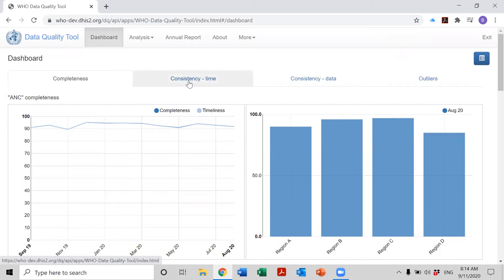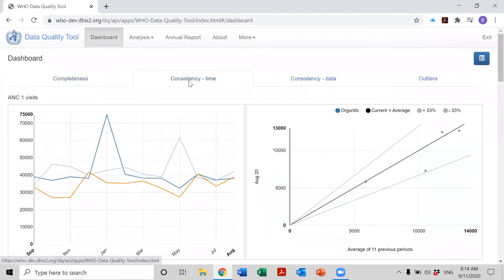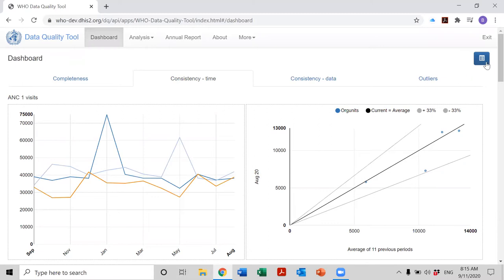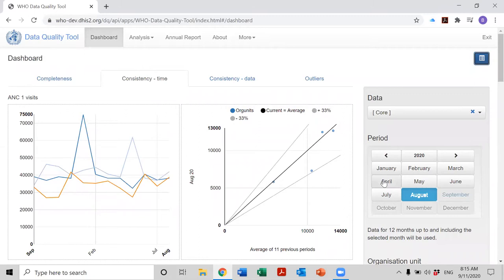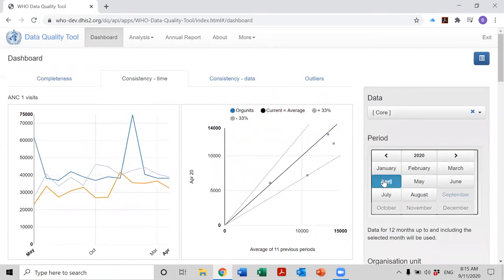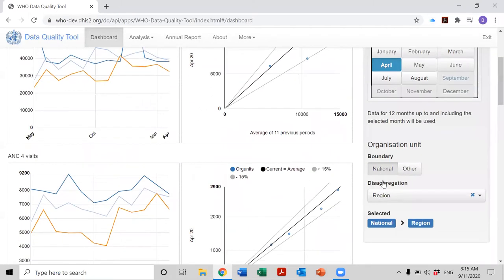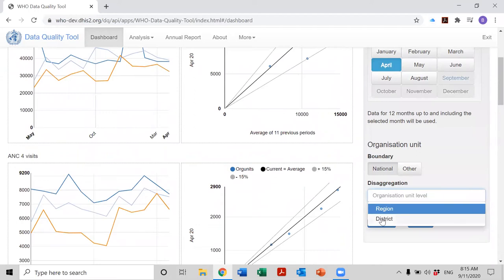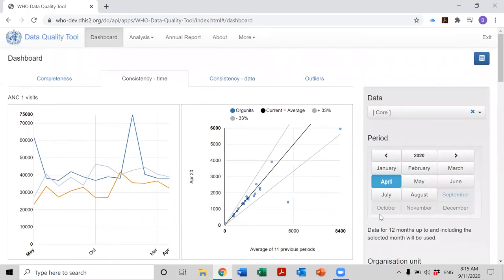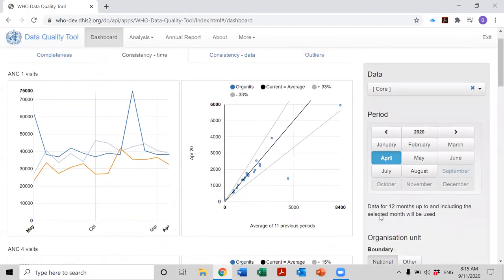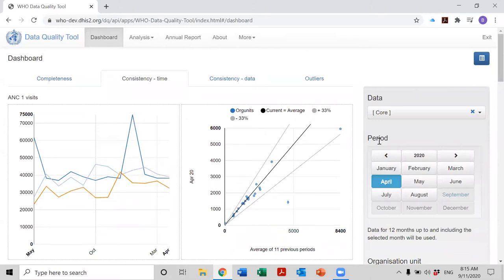Let's click on the tab for consistency time. So that our screen will match up with the screenshots in the guide, we'll set data to core, period to April, and disaggregation to district. Now if we want to free up some space on our screen, we can make the settings window disappear by clicking on the settings icon.